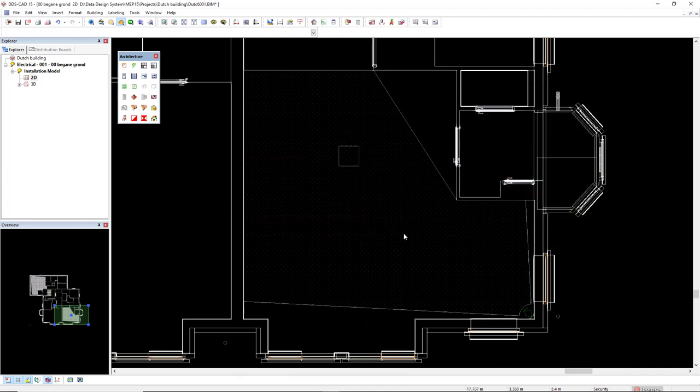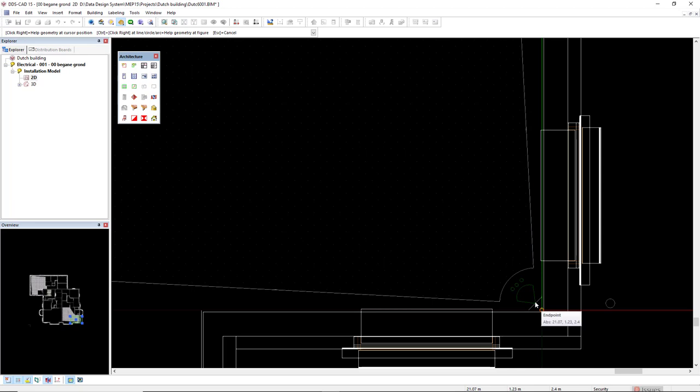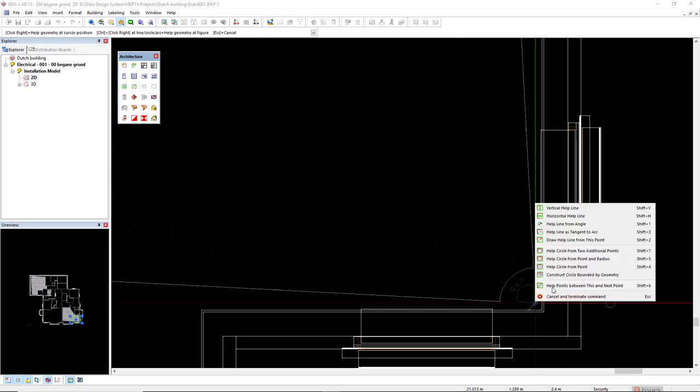Now we of course have another blind spot. Let's analyze the same way. So I activate the helpline. I will start from the symbol and I use the option draw helpline from this point.